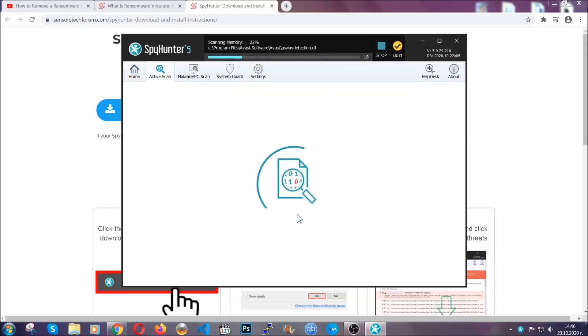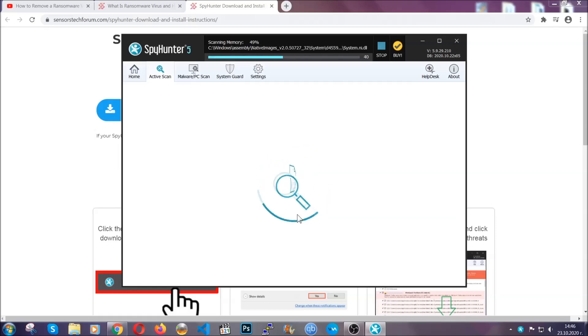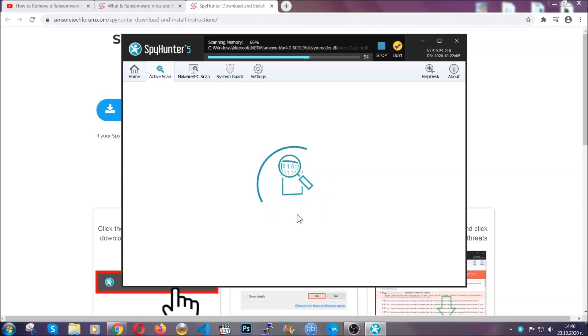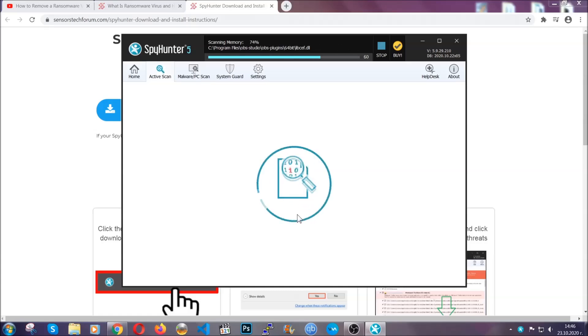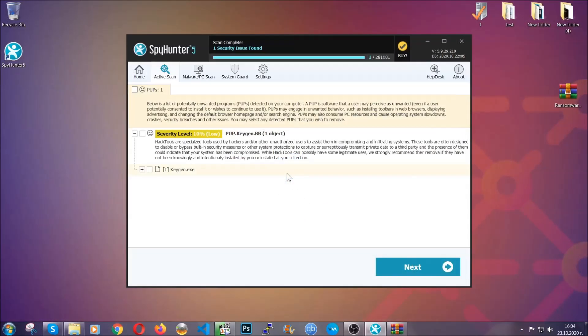Now this software doesn't just scan for the virus file. It's going to detect any objects that may be potentially unwanted, any adware, any cookies that may be tracking your information, and so on. The scan should take a bit of time. When it's done, simply select all the objects that are viruses and click the next or fix now button, and the software will take care of them. Easy as that, guys.